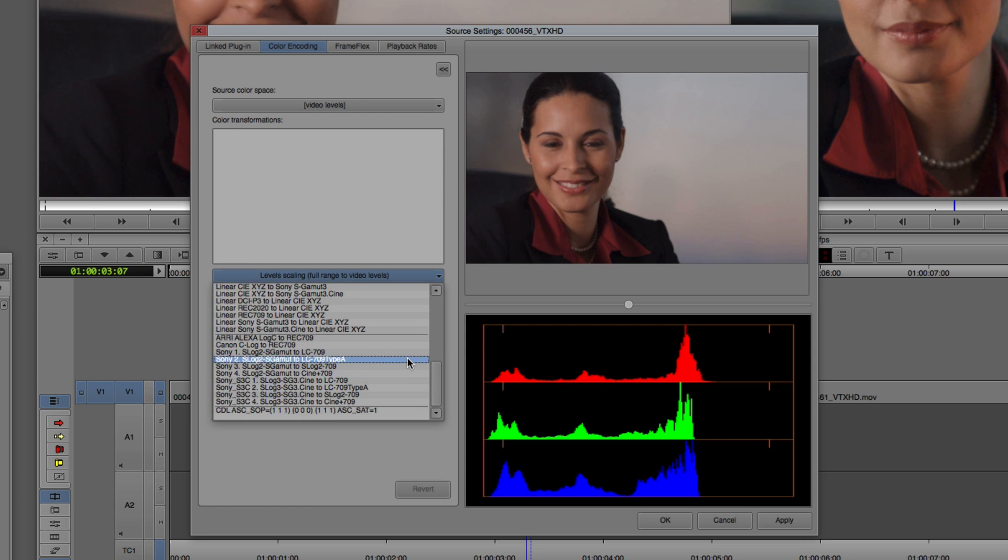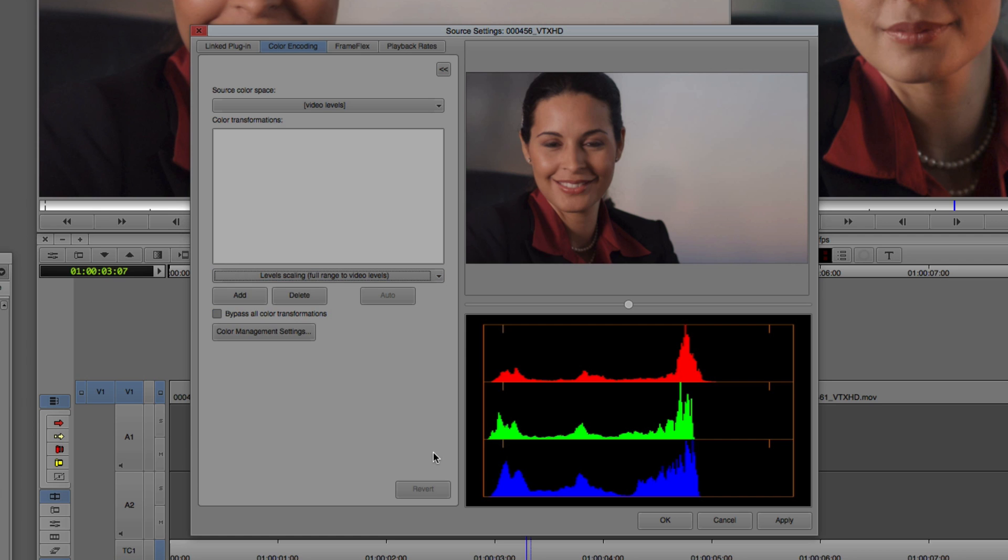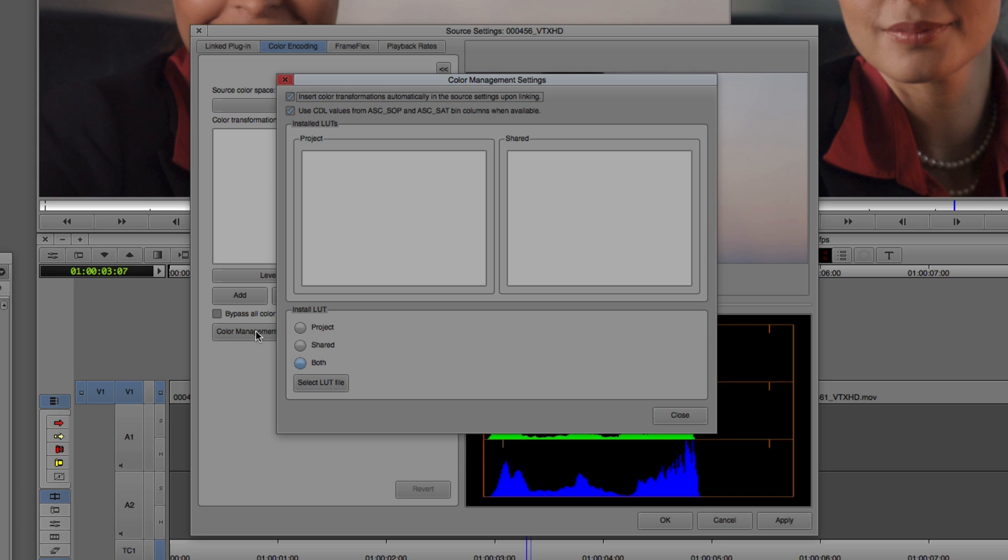But what we want to do in here is to get in and start adding these lookup tables because they could be stylistic lookup tables. They could be for specific cameras. Who knows what they're going to be for. And we're going to do this inside of the color management settings. I'm going to call it the color management settings. And you'll see at the top we have a couple options that in most cases, depending on your workflow, are going to be left checked.